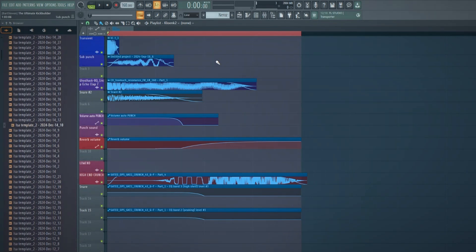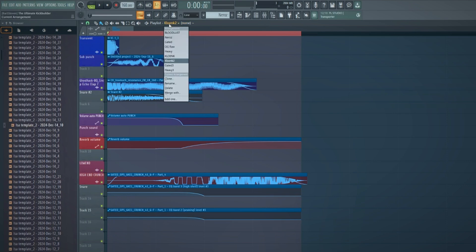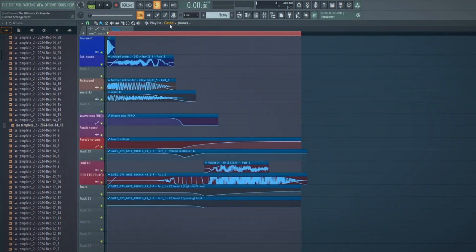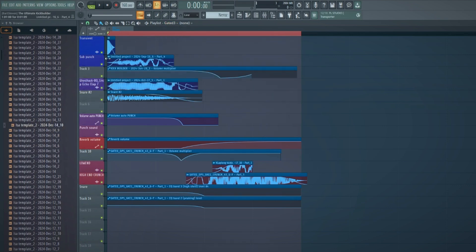Number four: arrangements. It's very convenient. Let's say you're working in a kick builder and you want to make different kick builders within the same project. Instead of making a new project every time or copy-pasting, you go over here and make a new arrangement. For example, this is my 'bloodless kick,' this is my own kick — these are all kick builders within the kick builder. You can literally make mini projects within your own project in the playlist. Make sure to make everything unique, because if you clone something into the next arrangement and change it, it will change in the other arrangement too.